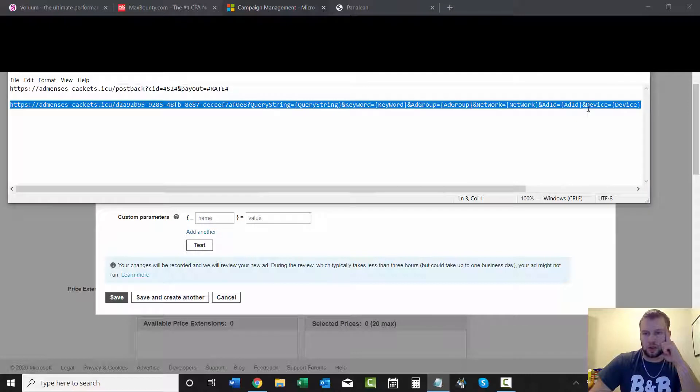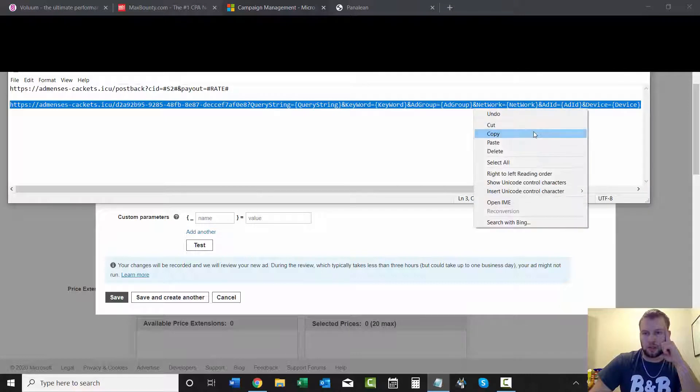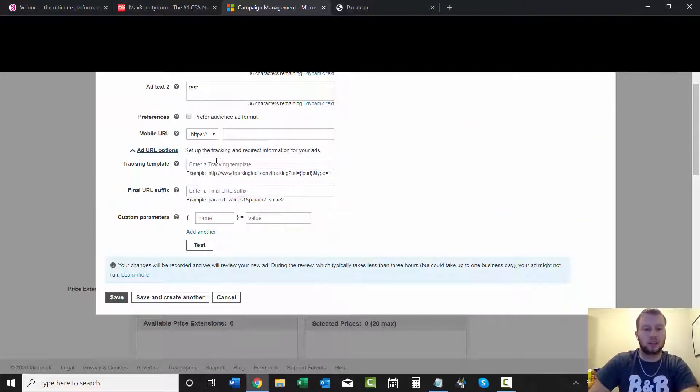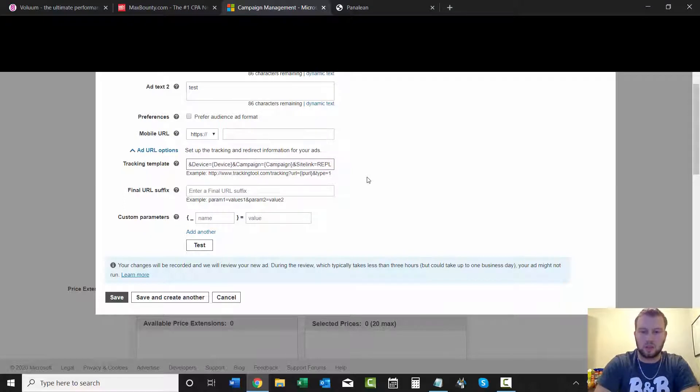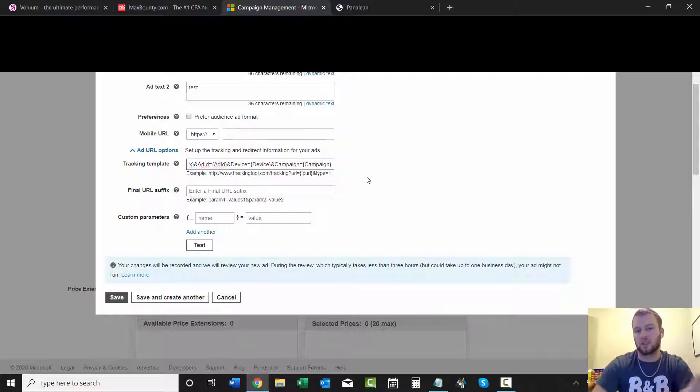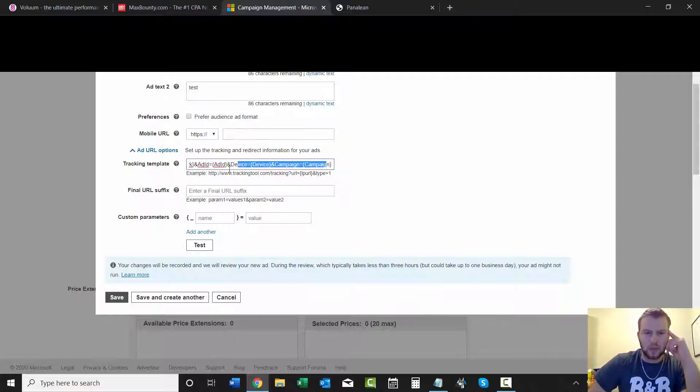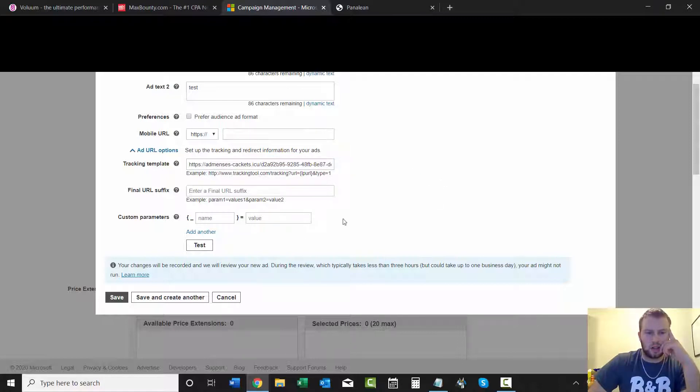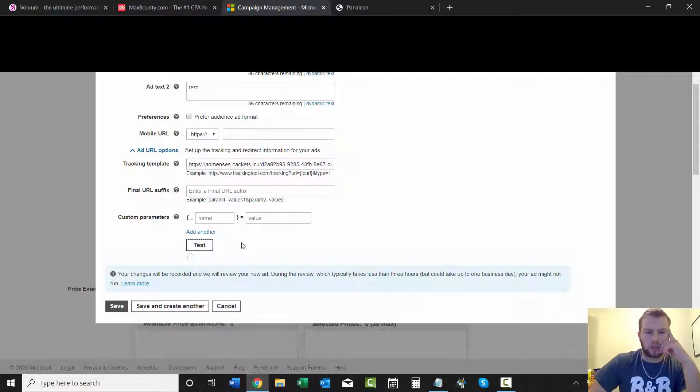One thing that I wanted to mention was you got to take that site link thing out. So we'll paste all that in and then we'll just erase site link, because we'll only use that full link for our site link tracking. That's that, that's looking good. You can always test it if you want to see. Landing page found, everything's looking good, and we'll save.